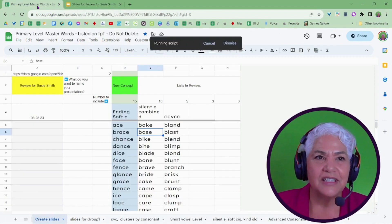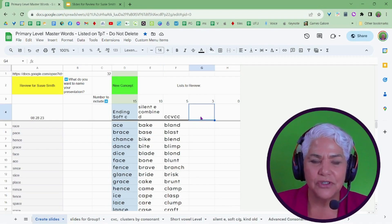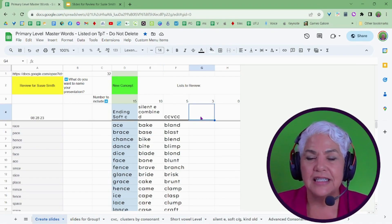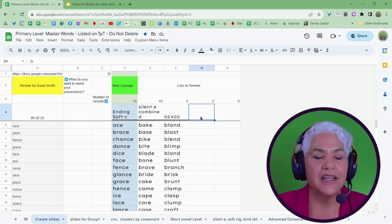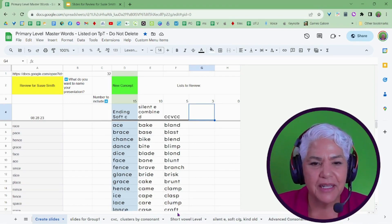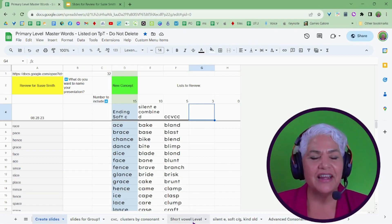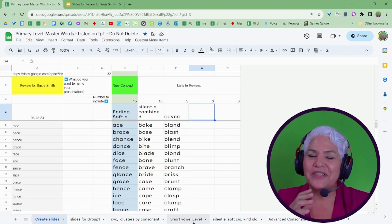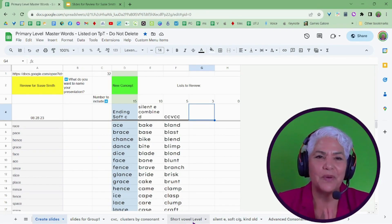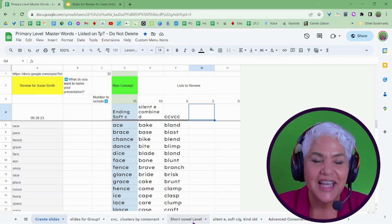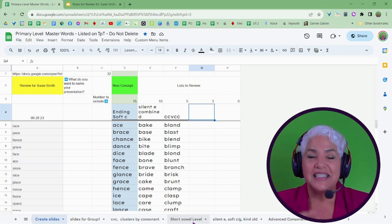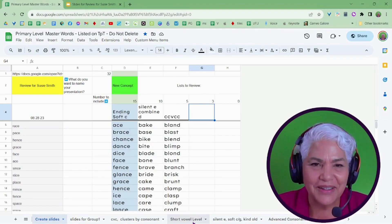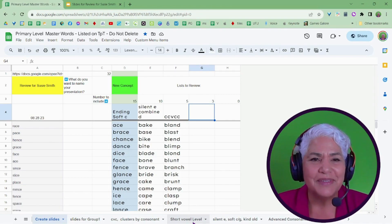And if I notice in reading that a student is really struggling with, say, the short E sound — getting confused with short I — I can come in here, put another list in and update it. I will go through how all that works, but I want you to see the possibilities and what it can do for you and your instruction. This is my digital word list book with SlideMaker. I hope you'll find it helpful. Please let me know.